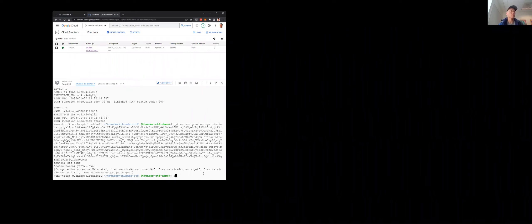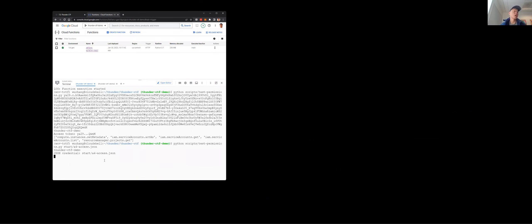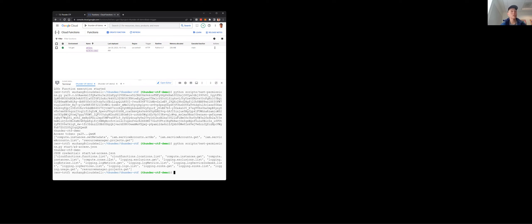Let me see if I have access to any compute engine instances — that was one of the things available in the initial set of credentials. I do have the ability to list compute instances and get access to them.